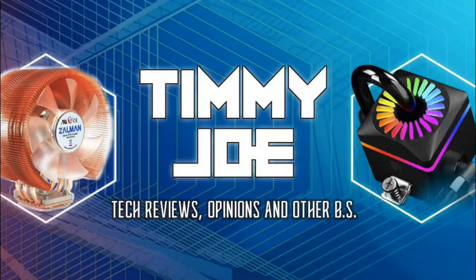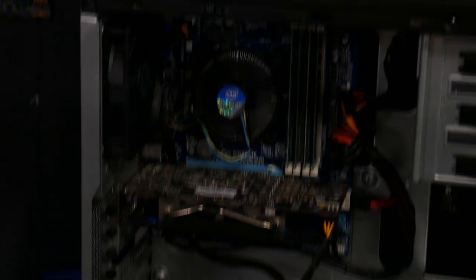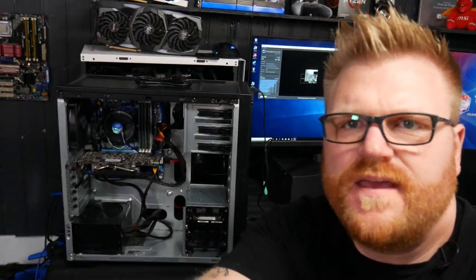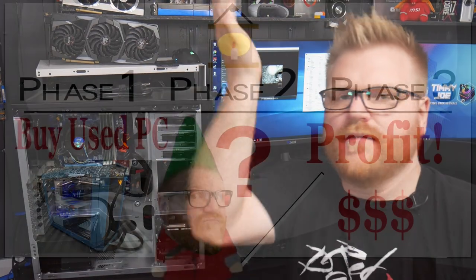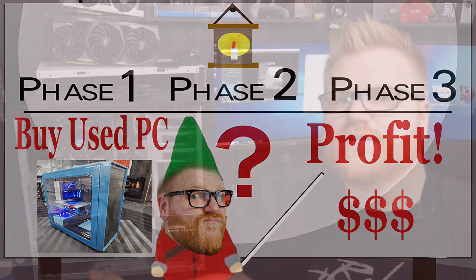Hey, how's it going guys? It's Timmy Joe, making videos and stuff and things on the internet. I just wanted to do a follow-up to the video I did the other day, The Underpants Gnomes, where I was like buy a computer, step two is I don't know, step three is profit. Well, this is going to be that step two.